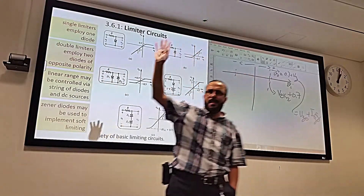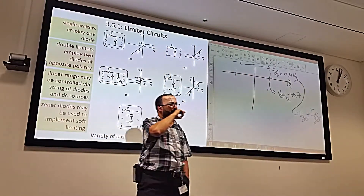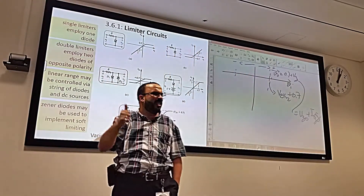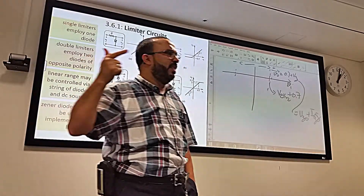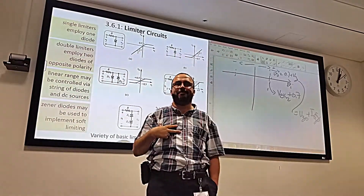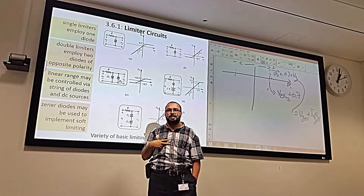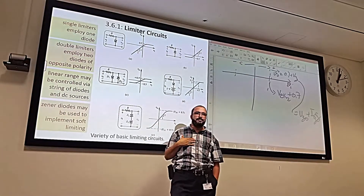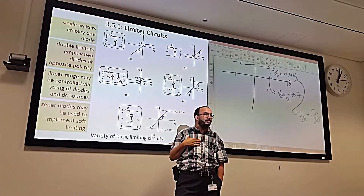So this Zener diode circuit is called a passive, double, soft limiter — because there are limits on both sides (double), the limiting regions have a slope due to R_Z (soft), and the linear region in the middle still has a constant slope (passive).